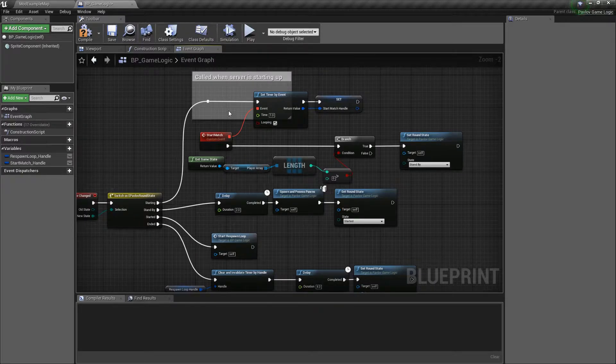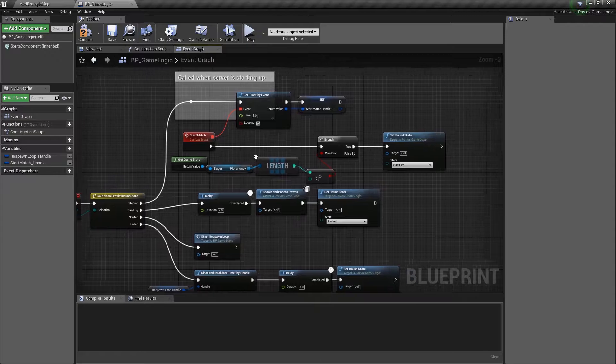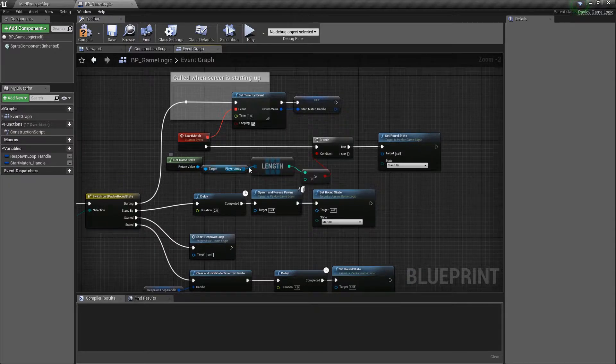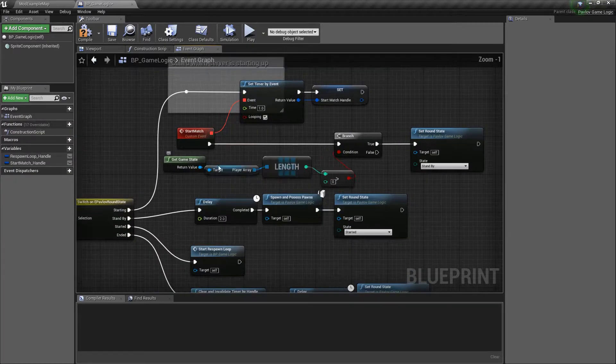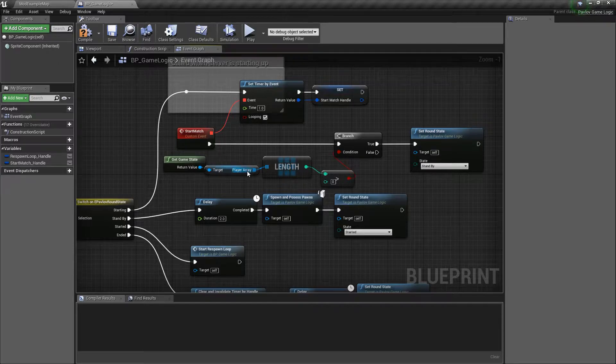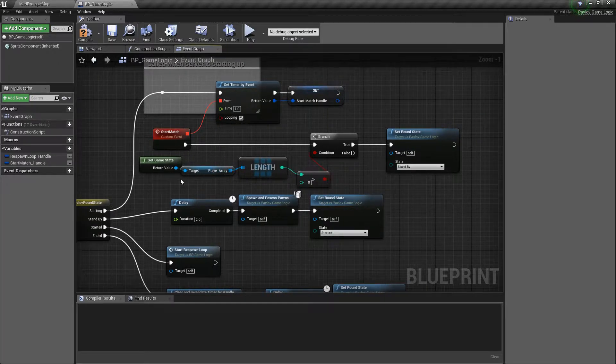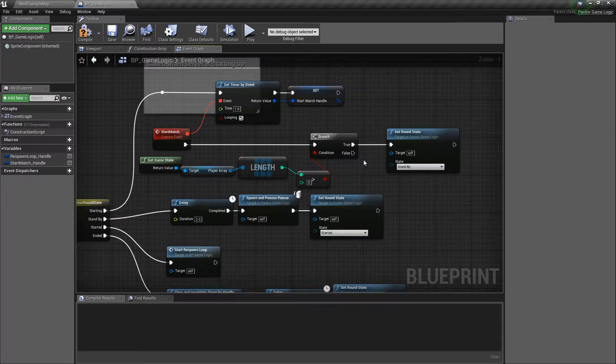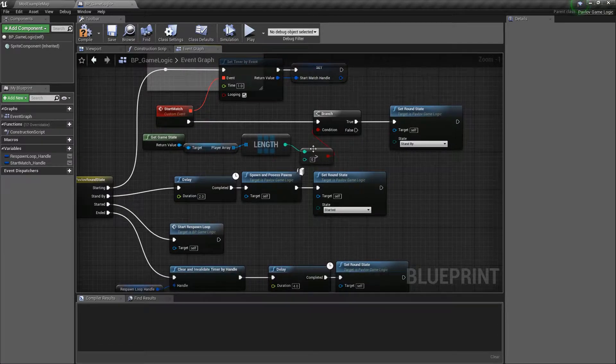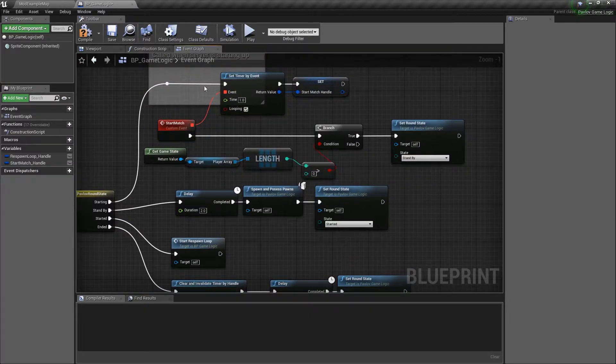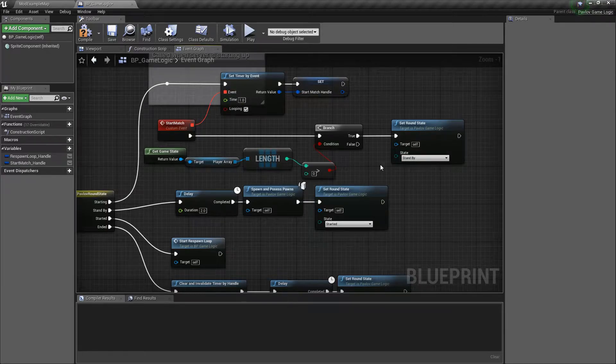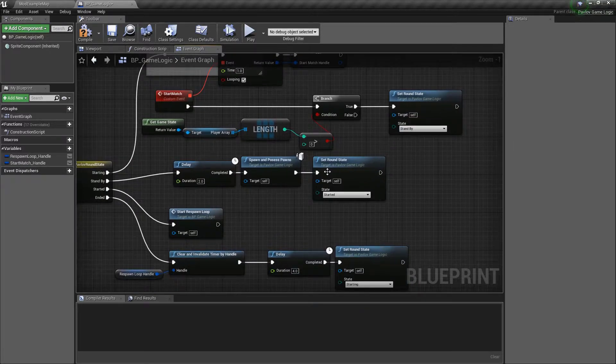So when we go to starting, we're going to do our wait one second. And then here's our condition check. Do we have greater than zero players? We're going to get the game state, get the player array, and we will see if it's greater than zero. Note that this doesn't filter out bots, but for this example, it's not that important. Now, if we do, we're going to go to our standby state, just like we talked about.